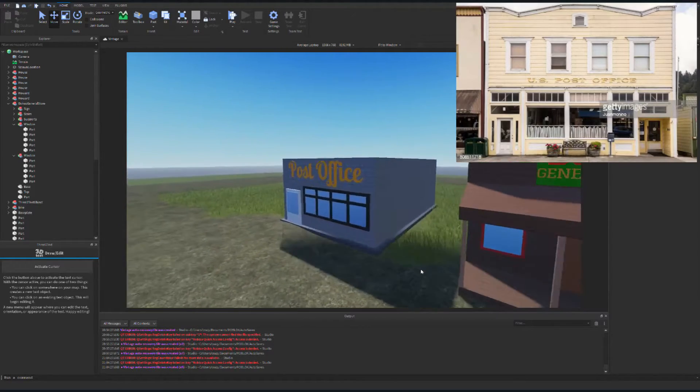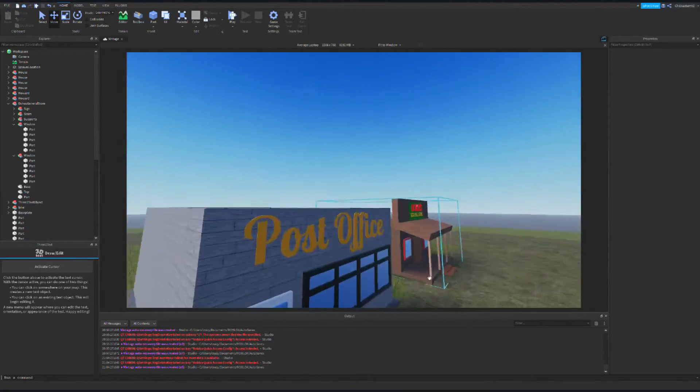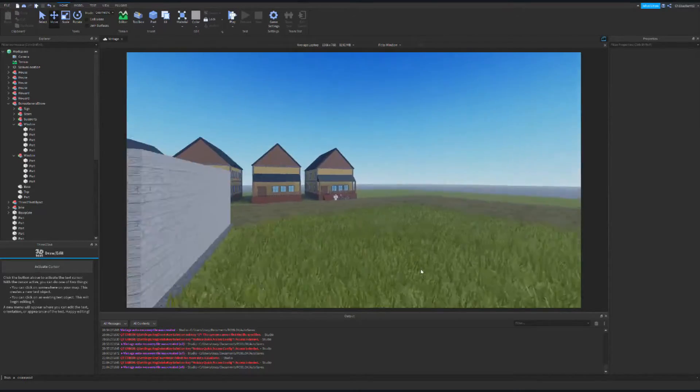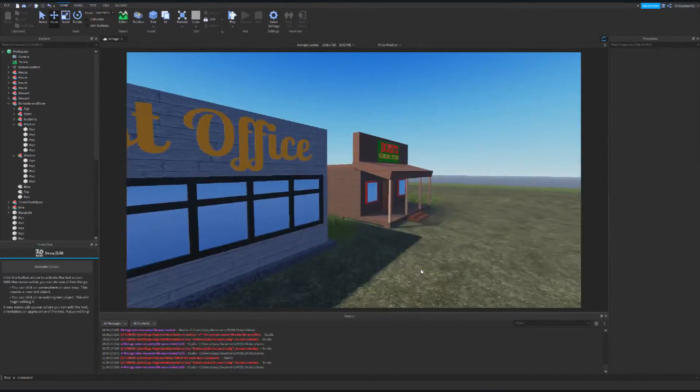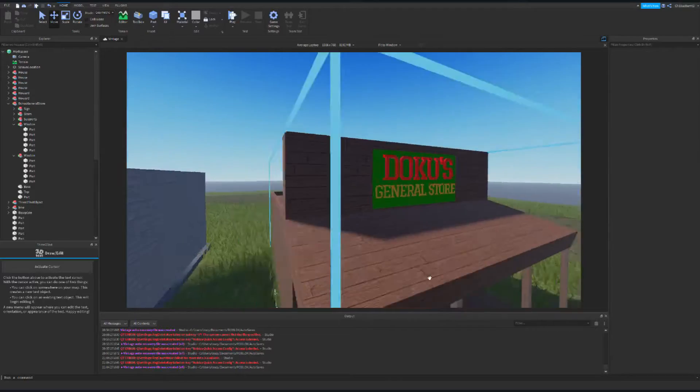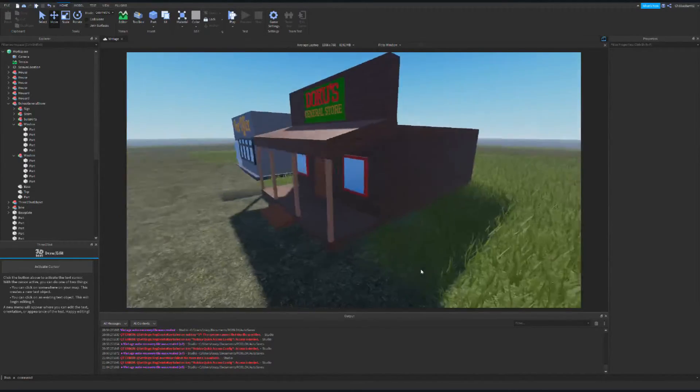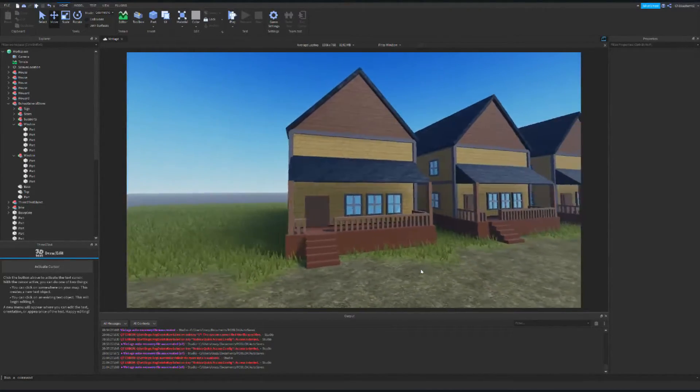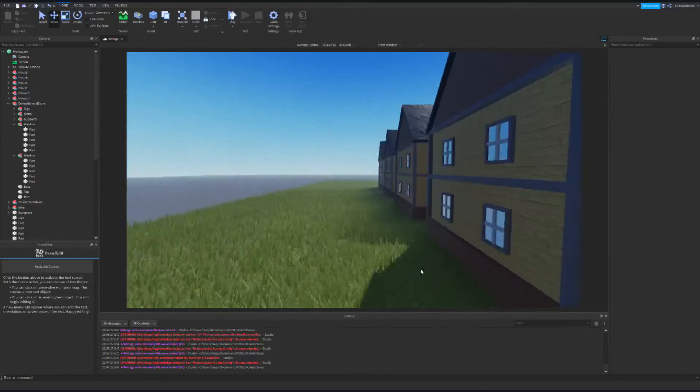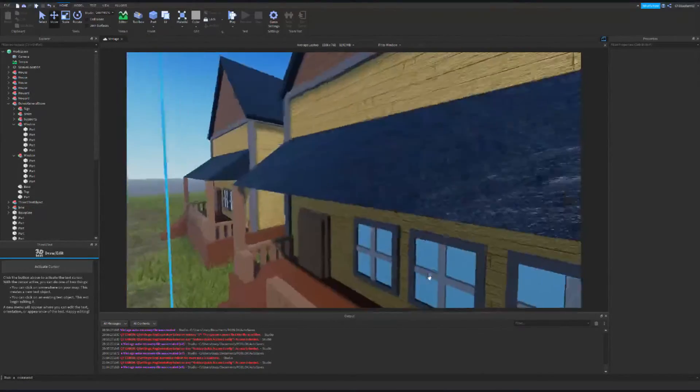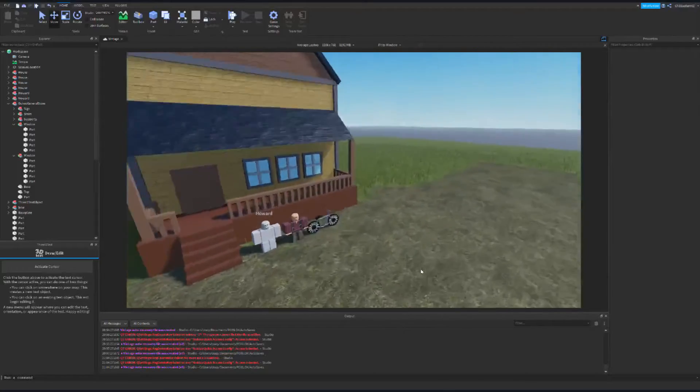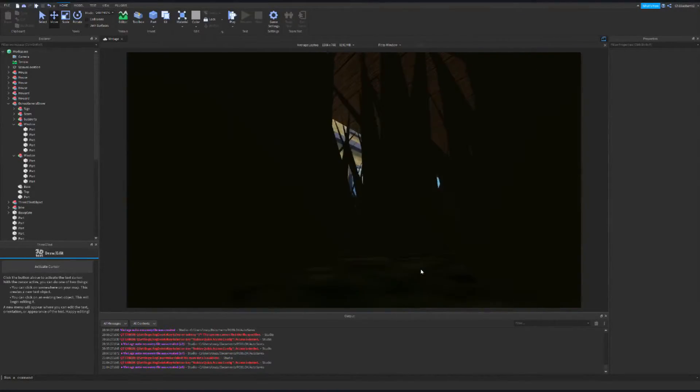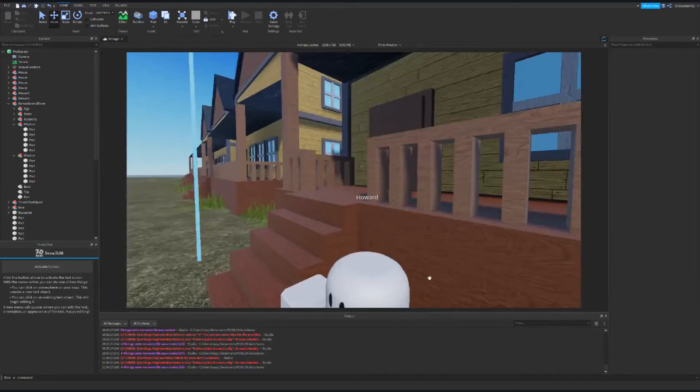So we have the Post Office here. We can show you all around. So far we have Post Office, we have the General, Doku's General Store, where you can buy all the stuff you need. We have houses over here. And I'm working on an NPC. His name is Harold. So here he is. He wants you to fix his bike for him. That's gonna be pretty interesting.